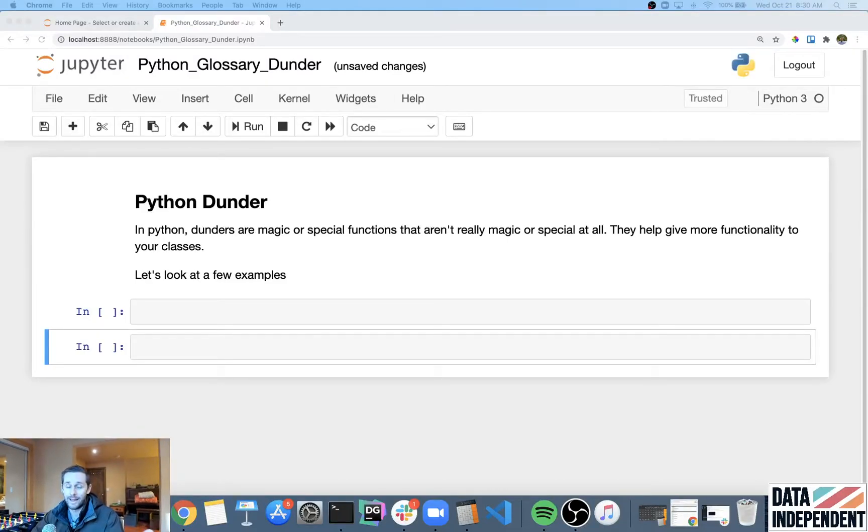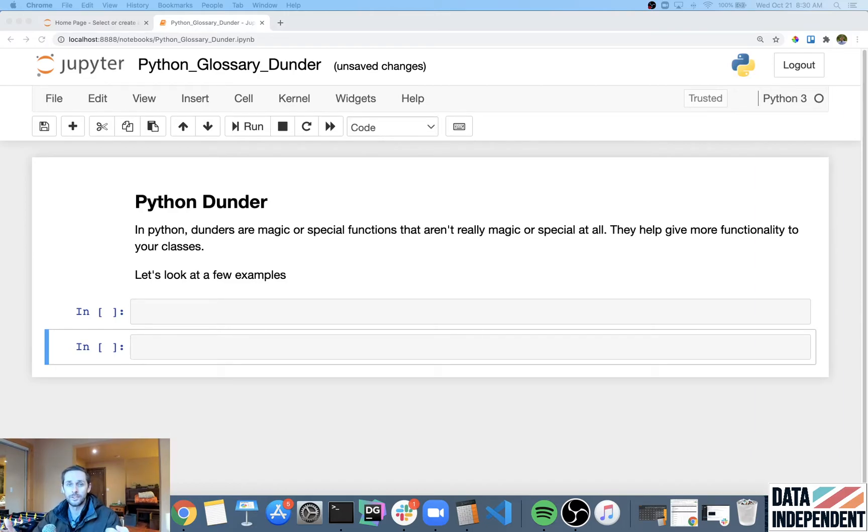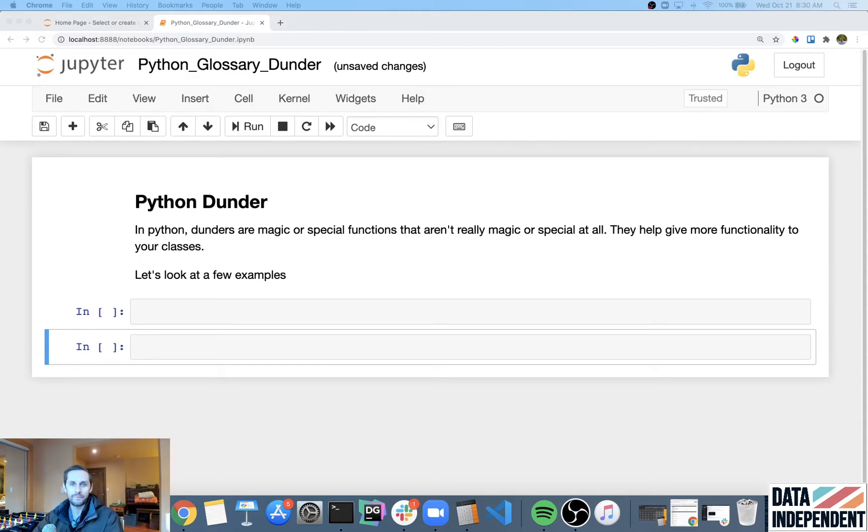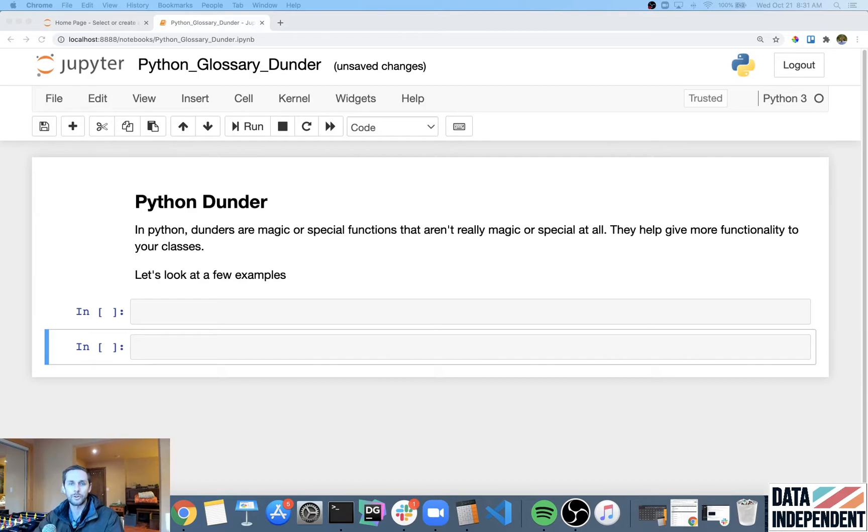Python Dunder. Yeah, Dunder sounds like a weird word, I know. It stands for double under, as in double underscore. And the reason why we have these is because these are special functions, or magic functions, that help out your classes.